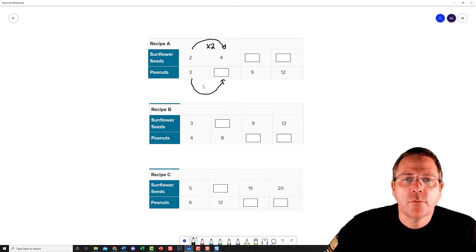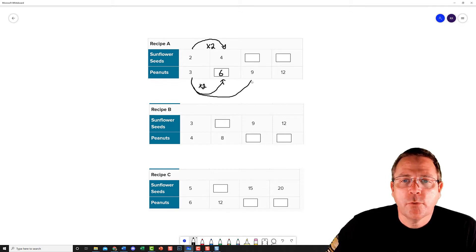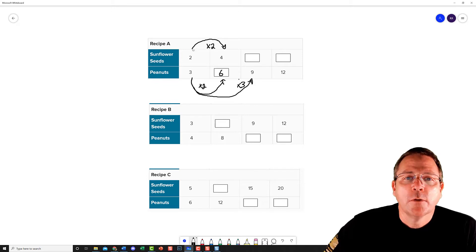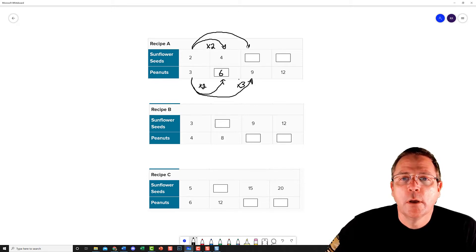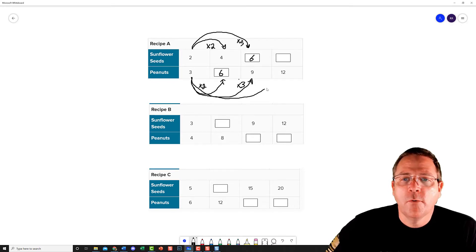To get from 3 to 9, I multiplied 3 times 3. So I have to do 2 times 3, which is going to give me 6 right here.